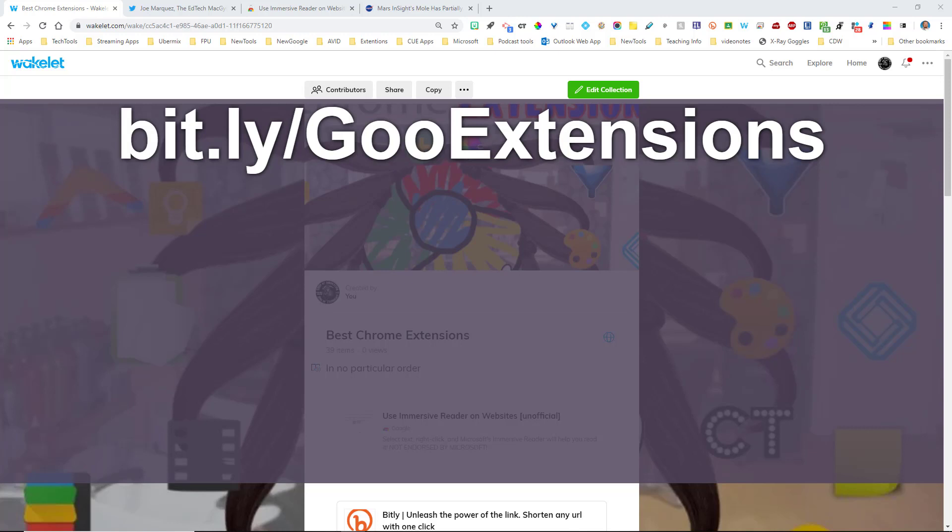And because that is lacking in the Google ecosystem, I was wondering to myself, I wonder if there's something close to the Immersive Reader that we can add into the Google ecosystem, and I found one yesterday.